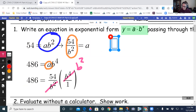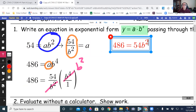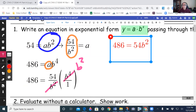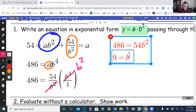Now I have 486 equals 54 times b squared. Dividing both sides by 54, I get 9 equals b squared.